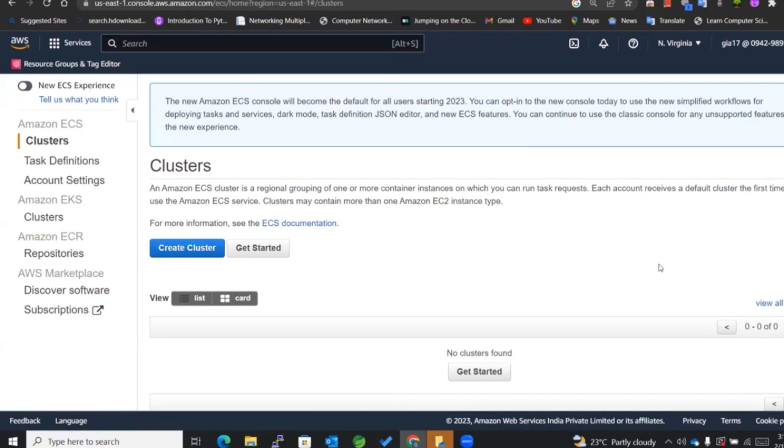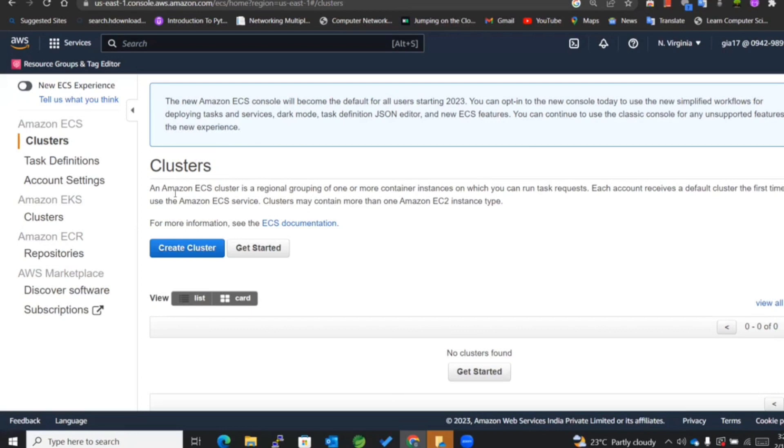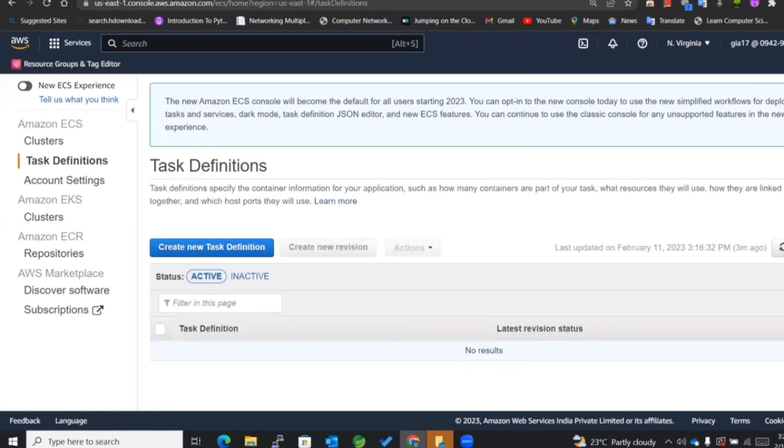Fargate, wherein everything will be serverless and everything will be handled by AWS itself. We don't have to configure those EC2 instances separately. Before actually creating a cluster, we'll first go and create a task definition.